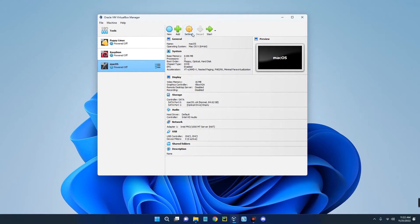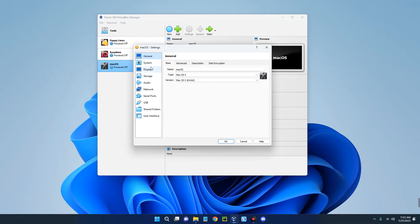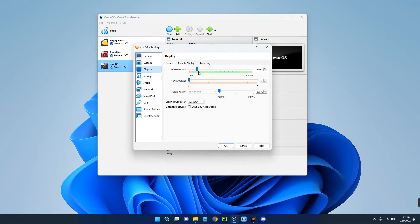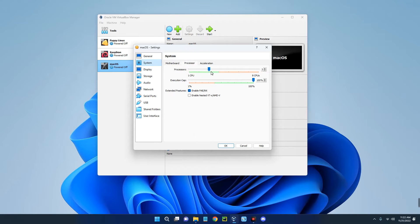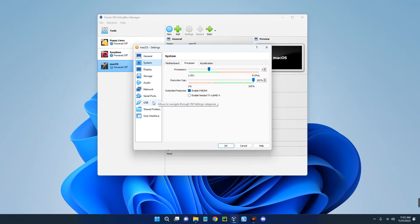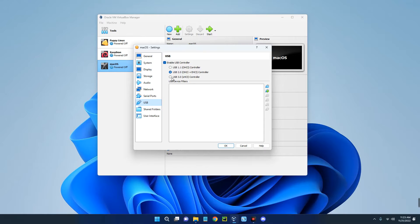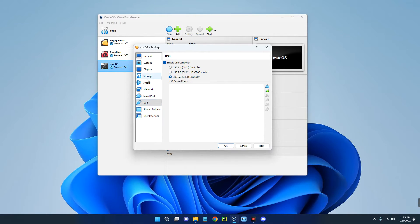We've created the virtual machine but there are still settings to configure. Click Settings, go to Display on the left, increase video memory to 128 megabytes, and enable 3D acceleration. Under System you can see the RAM and processor settings. Make sure Enable PAE/NX is selected. Then go to USB and switch it to USB 3.0 xHCI Controller.